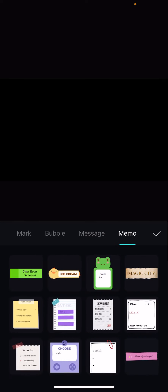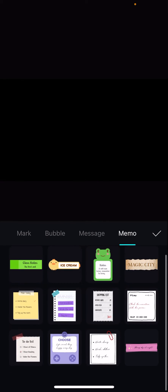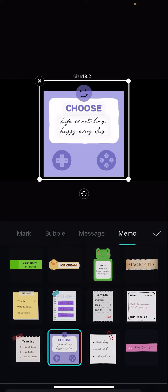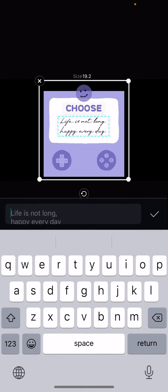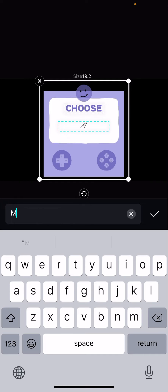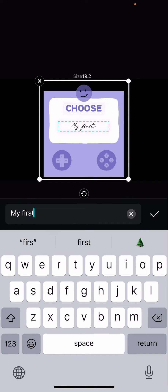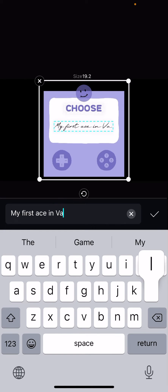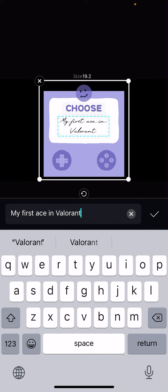I'm just going to choose this one and then to edit the text just click on the text here and just type what you want to write. My first ace in Valorant and then I'm just going to press the choose button.